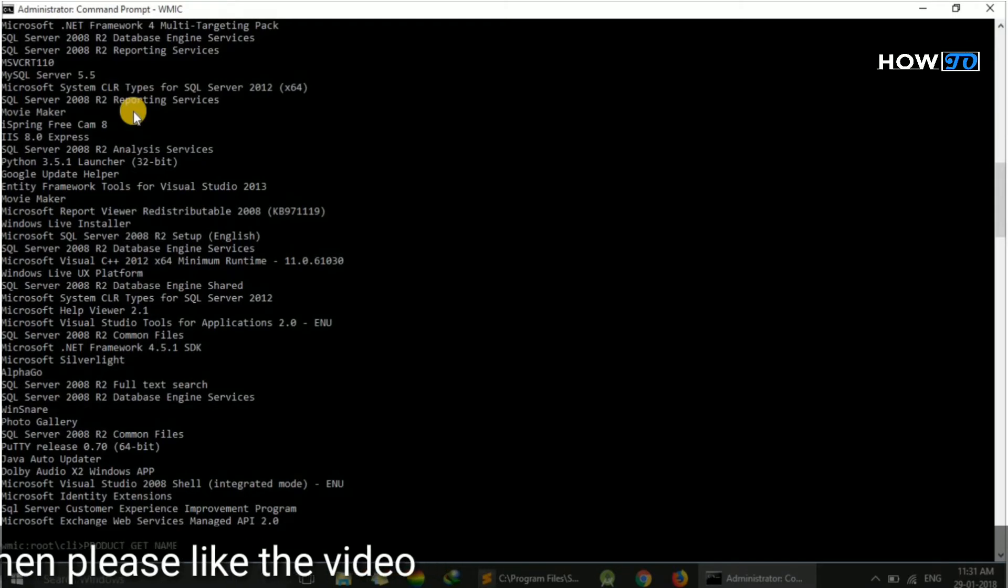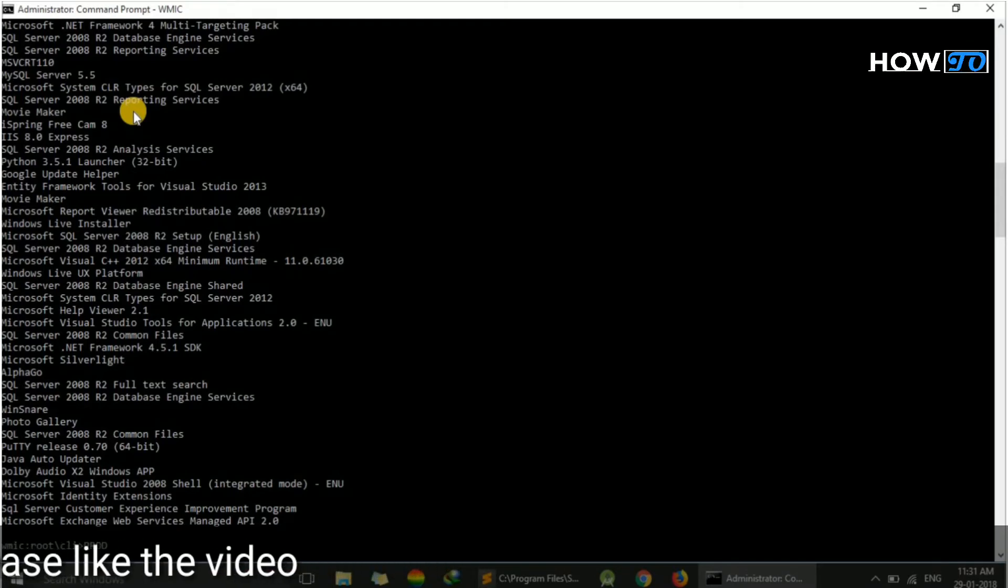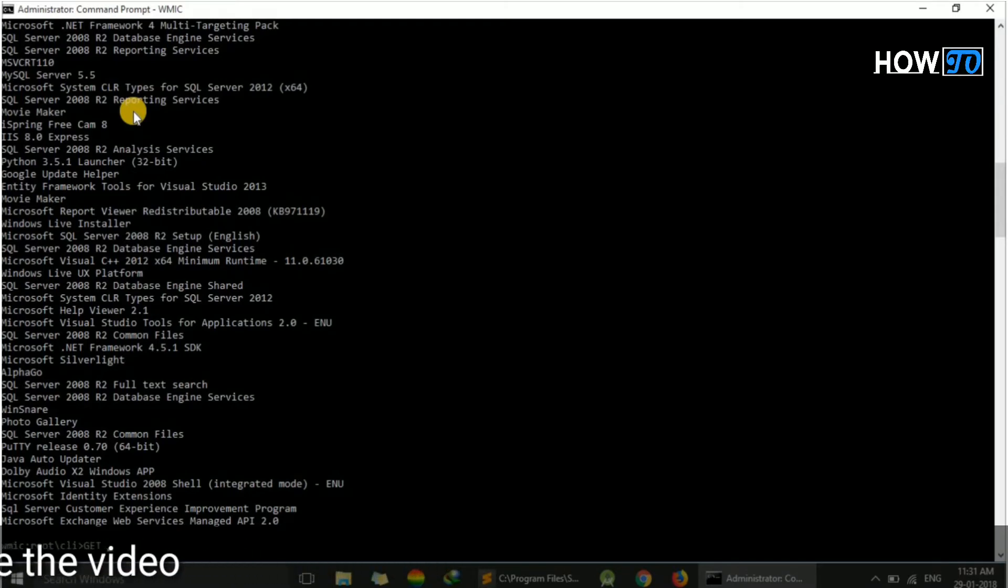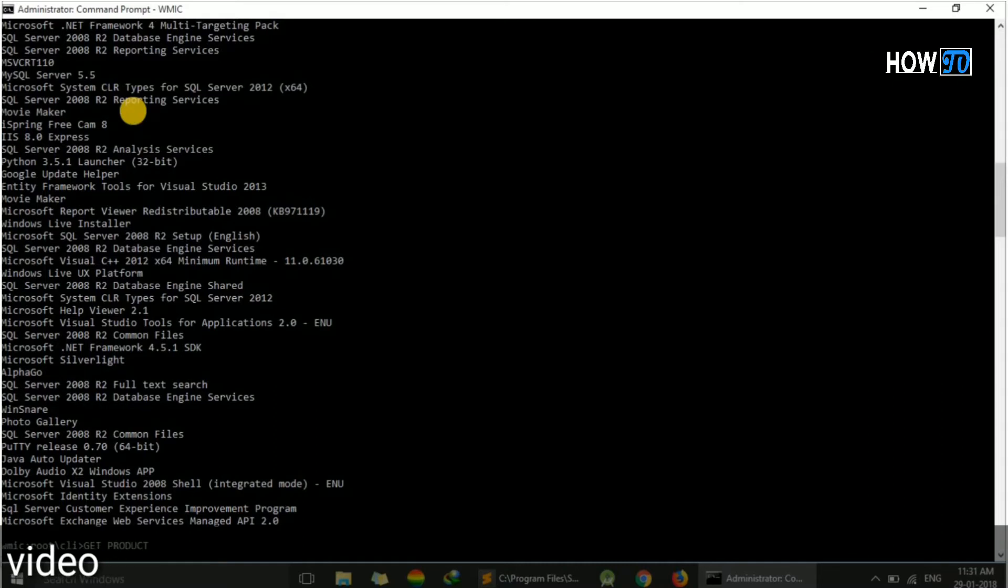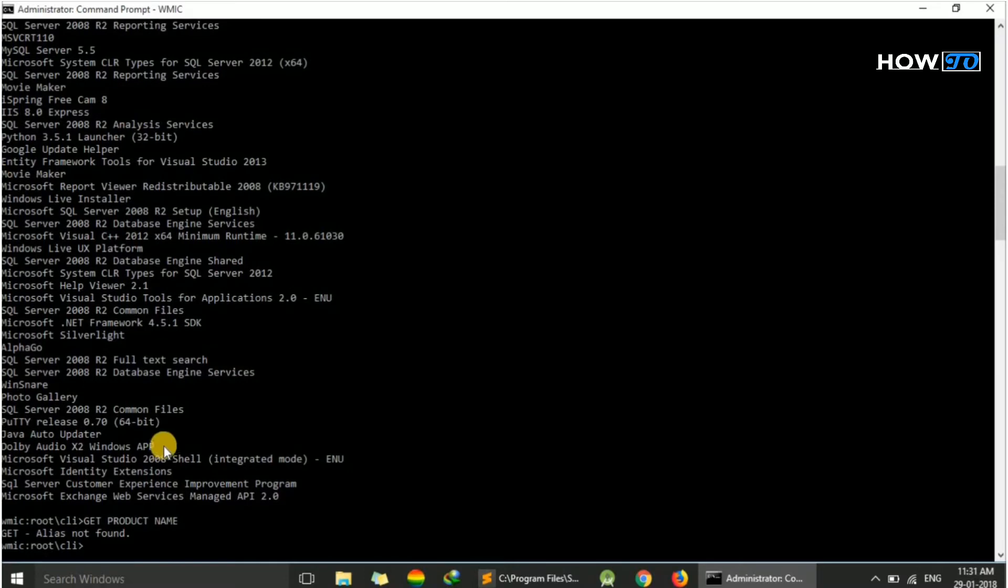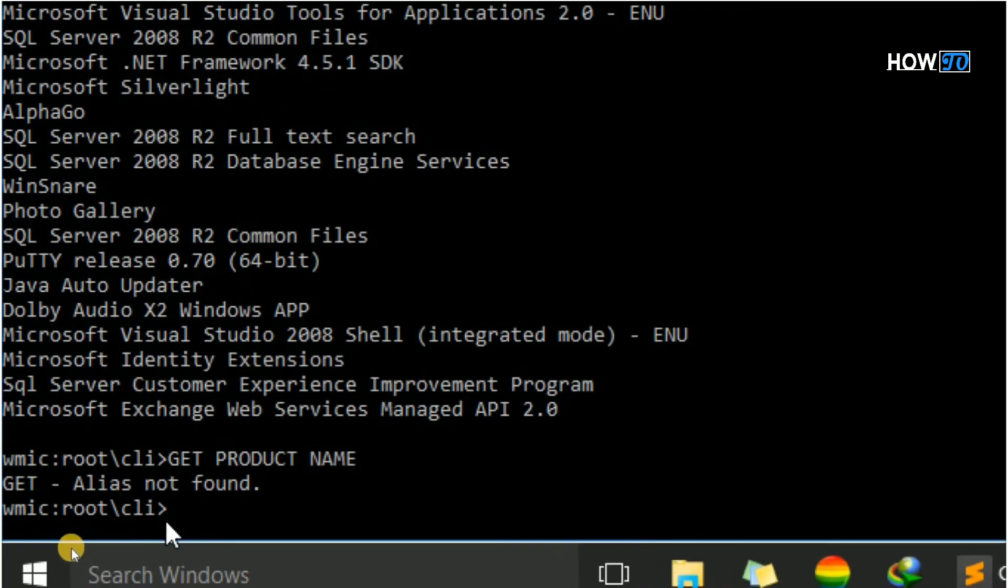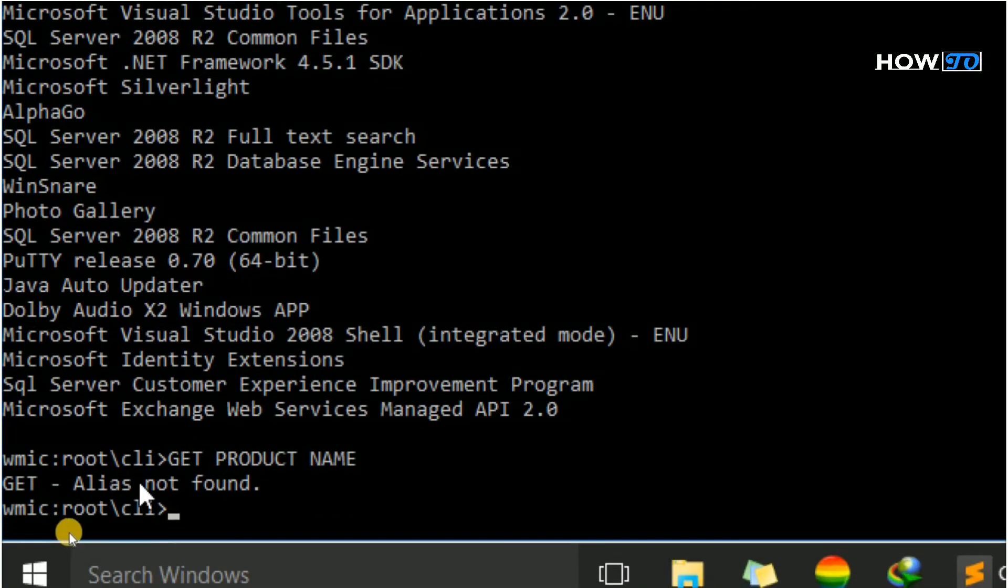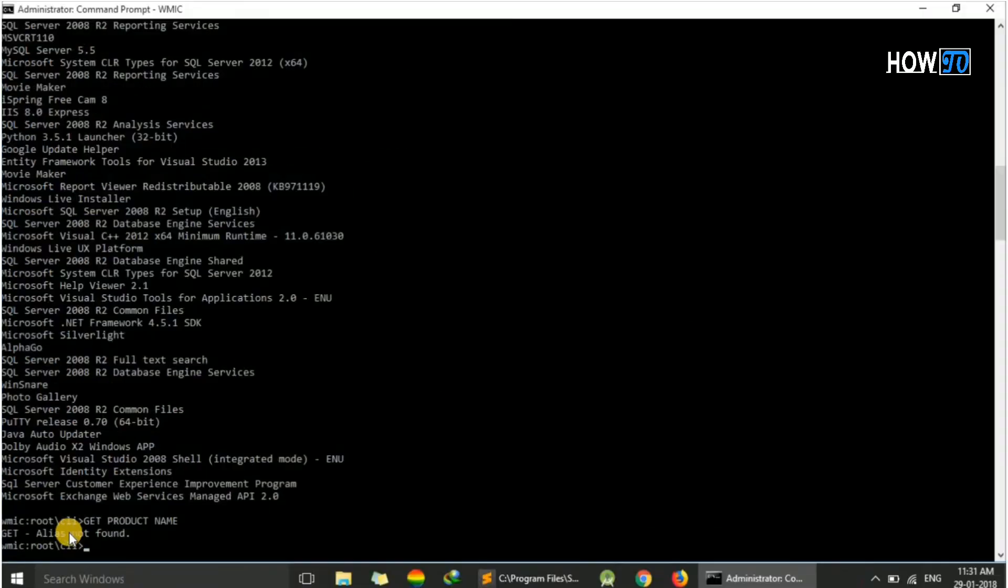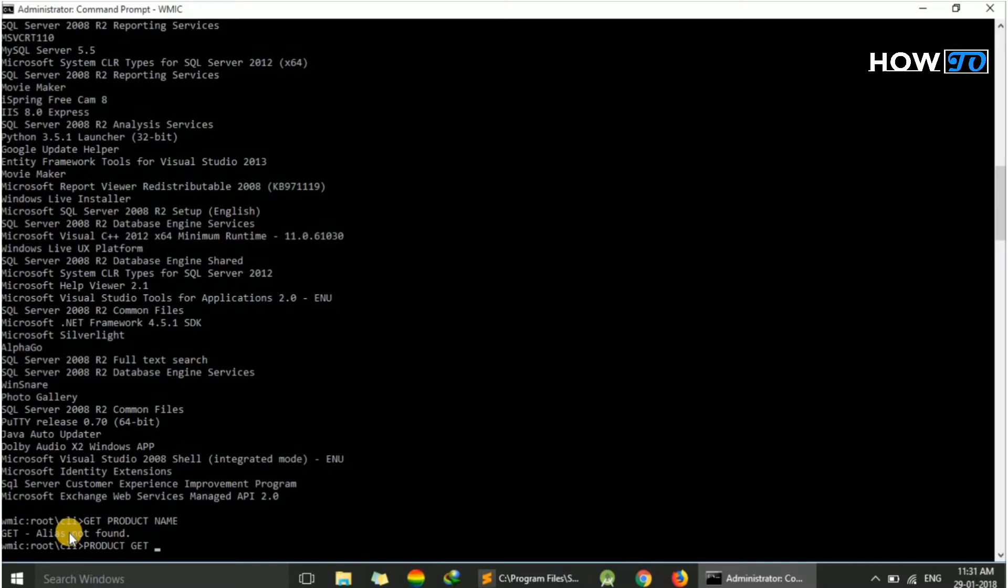Here I'm showing that error: 'get product get product get product name'. Here you will find this error: 'GET Alias not found'. So please make sure you are typing 'product get name'.